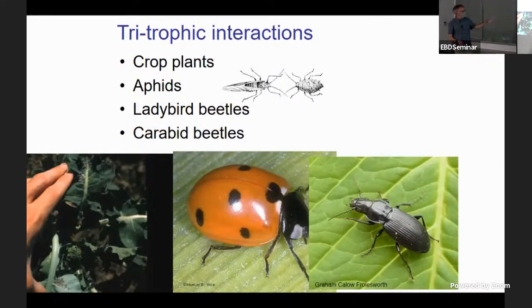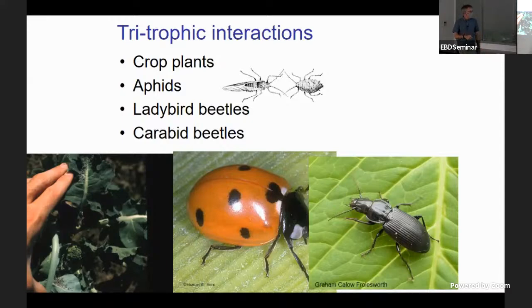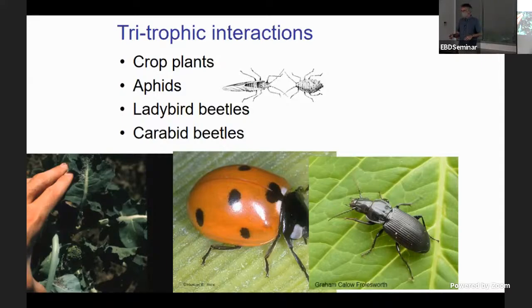We envisioned a tritrophic scenario — a common scene where I trained and did field work. We've got a crop plant, aphids feeding on the crop plant, and then two different types of predators: carabid beetles and ladybird beetles. They're characterized by very different colonization behavior and hunting behavior, and we wanted to emphasize that contrast in the modeling.